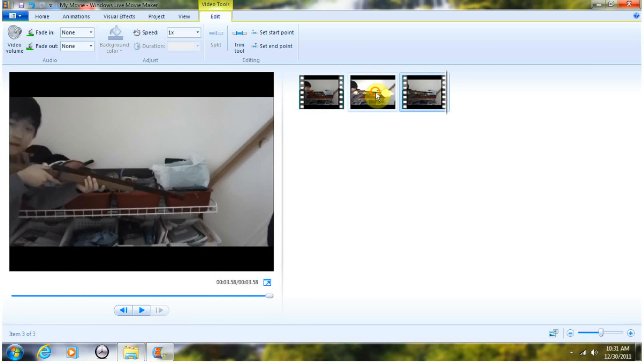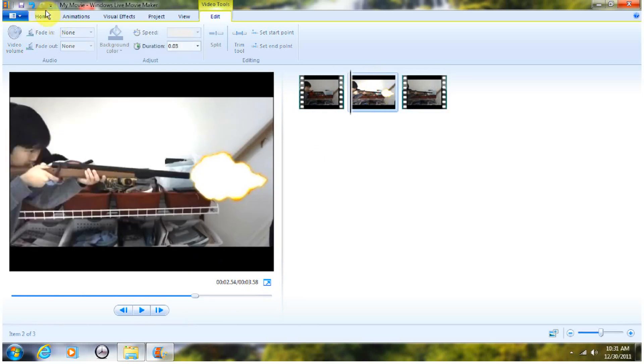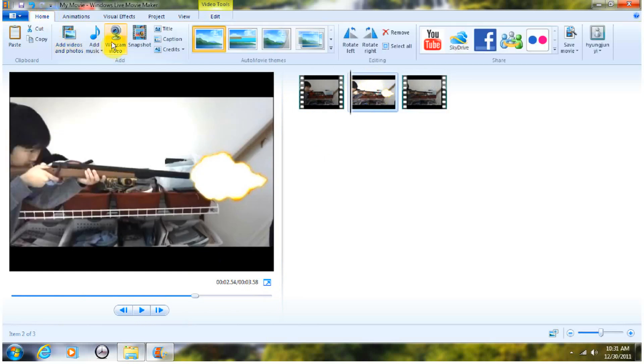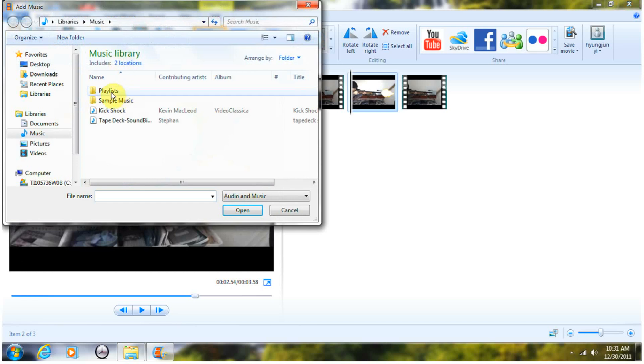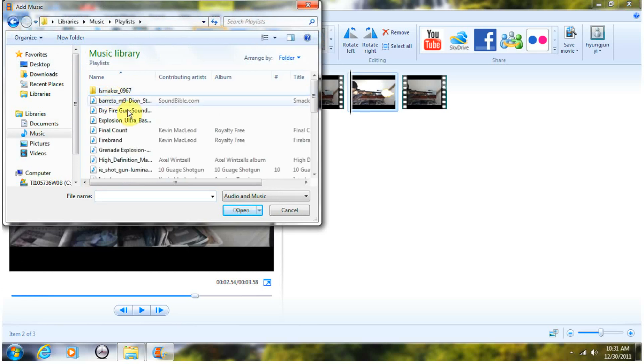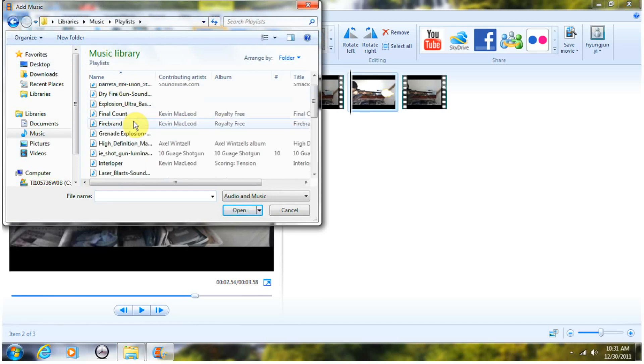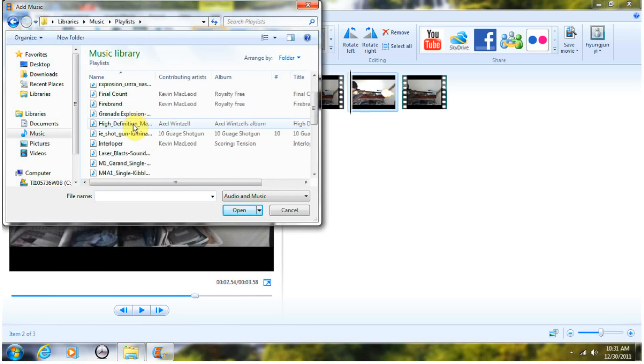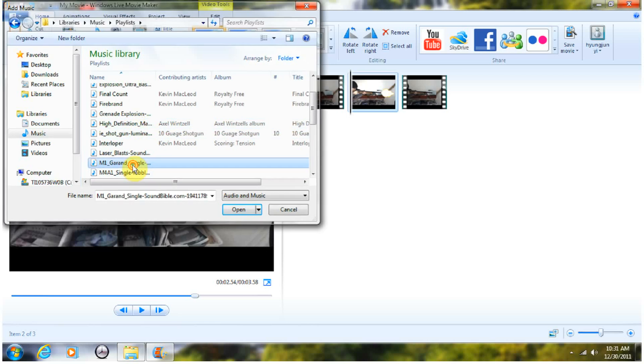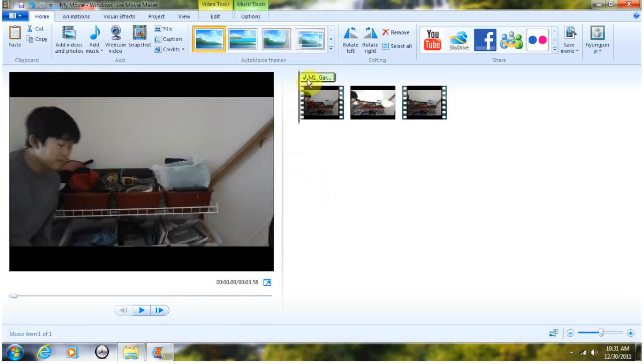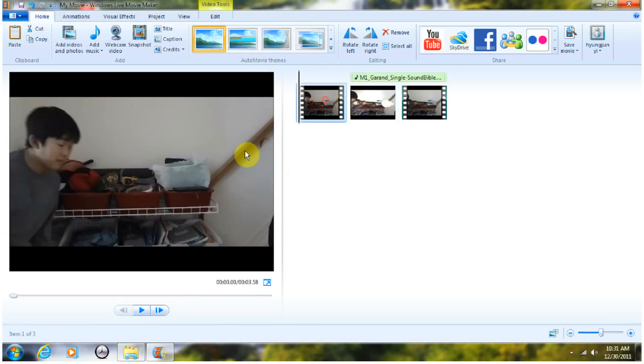Once you do that, you have to add sound effects. So, go to home. Go to add music. And just find your best sound effect for this. So, for this one, I'm going to do M1 Grand. And once you do that,